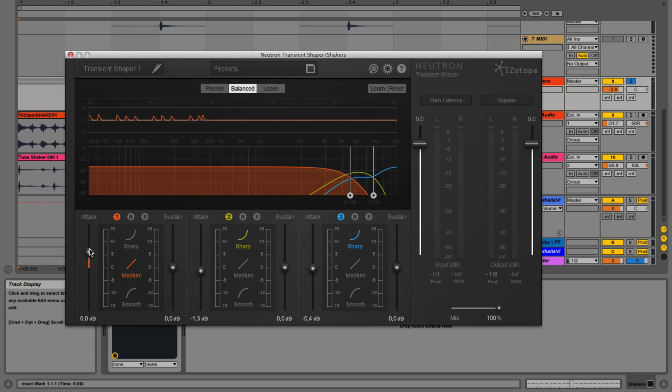So that pretty much mimics what it would sound like if you played the shaker with more intensity. Because when you shake it harder, you get more defined transients, and this is what this does.